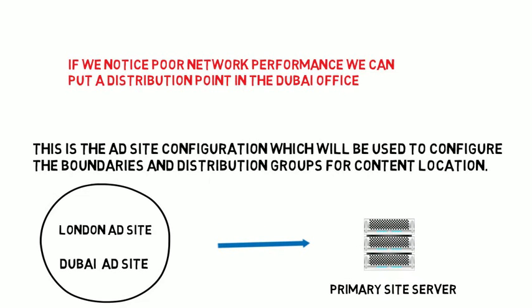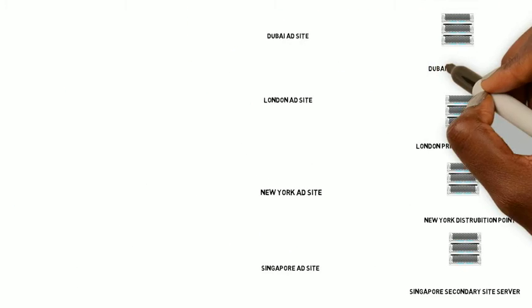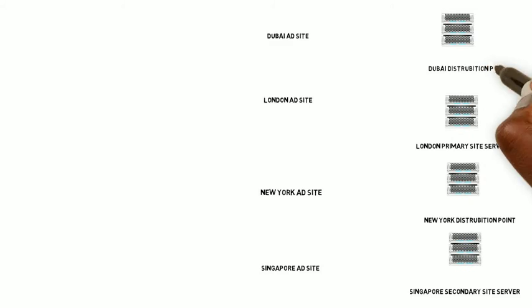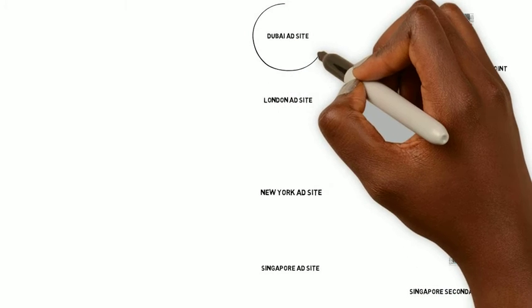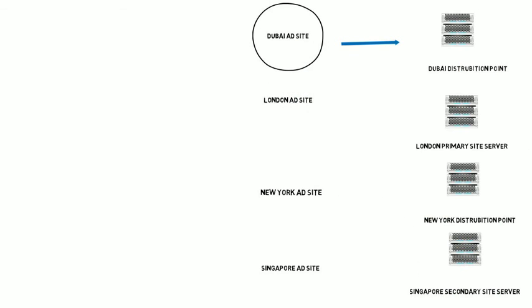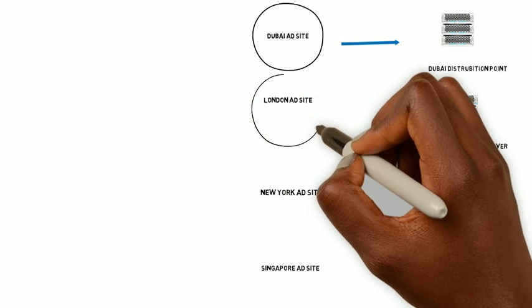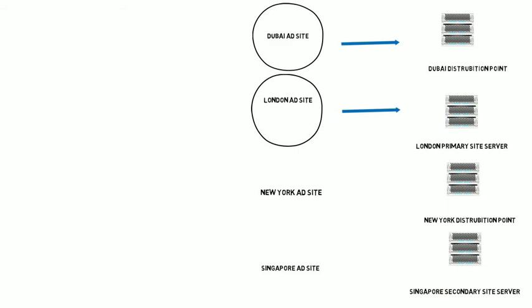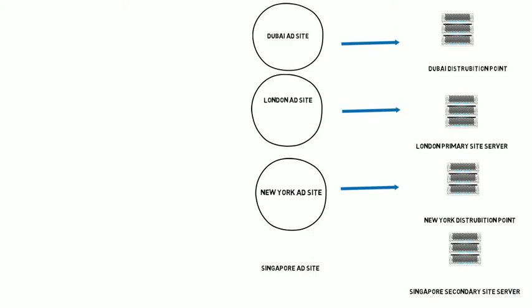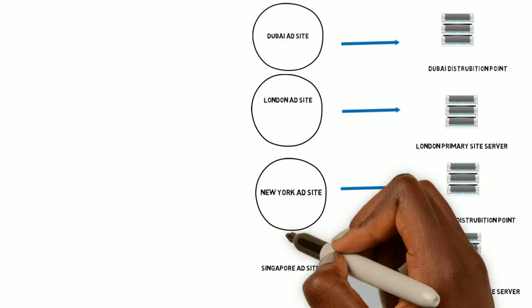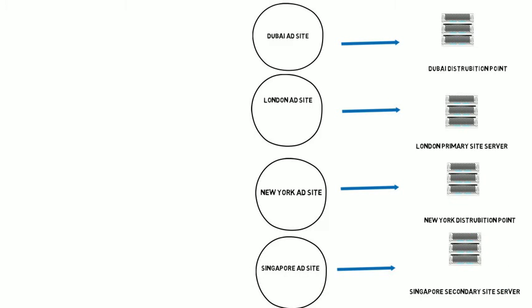If we notice poor network performance, we can put a distribution point in the Dubai office. Likewise, we can upgrade the distribution point in Singapore to a secondary site server. So we could end up with a configuration where we have the Dubai AD site pointing to its local distribution point, the London AD site pointing to the local primary site server, while the New York AD site will be pointing to the New York distribution point and Singapore will be pointing to a Singapore secondary site server.